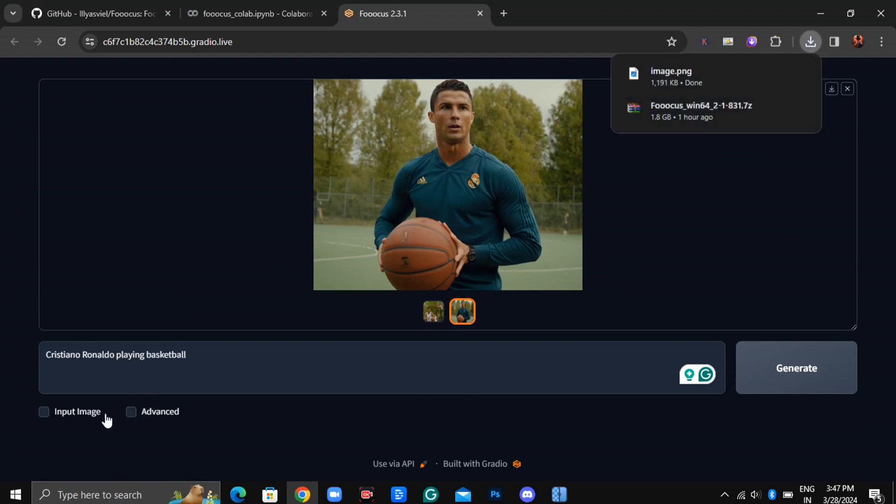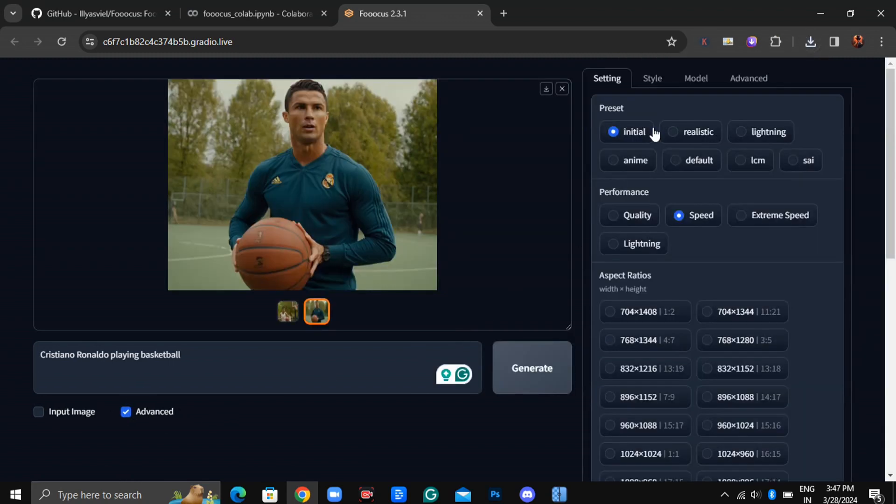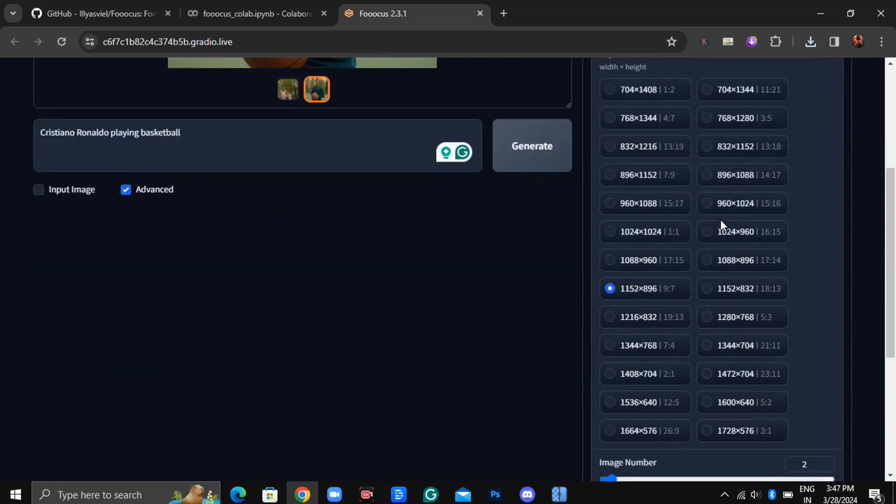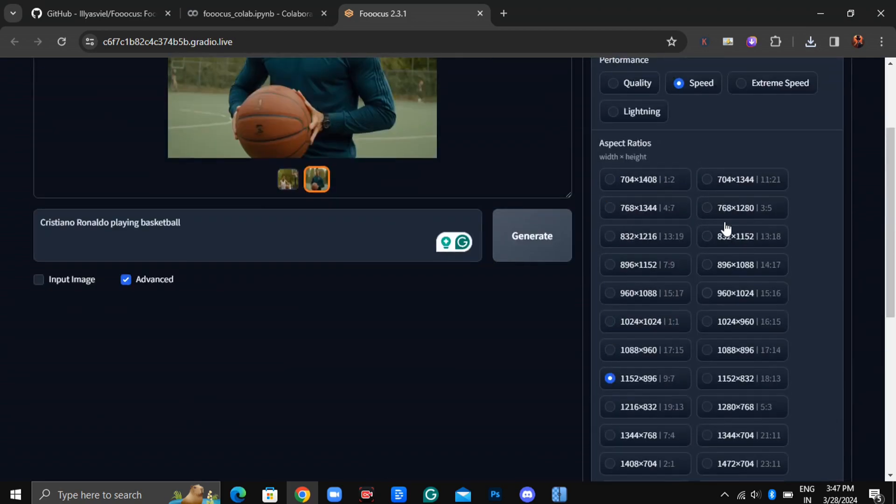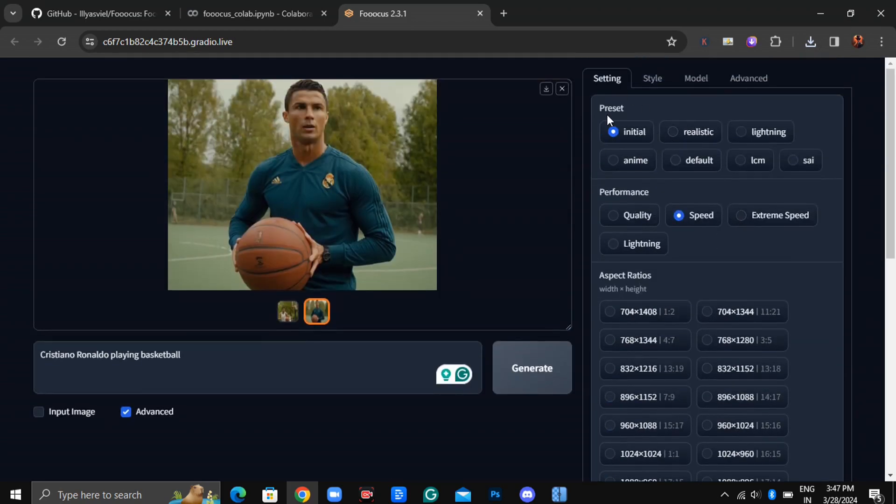Let's dive into some of the settings. Once you click on Advanced, you'll encounter a variety of options. Firstly, you can choose from presets such as Realistic, Lightning, Anime, and more.